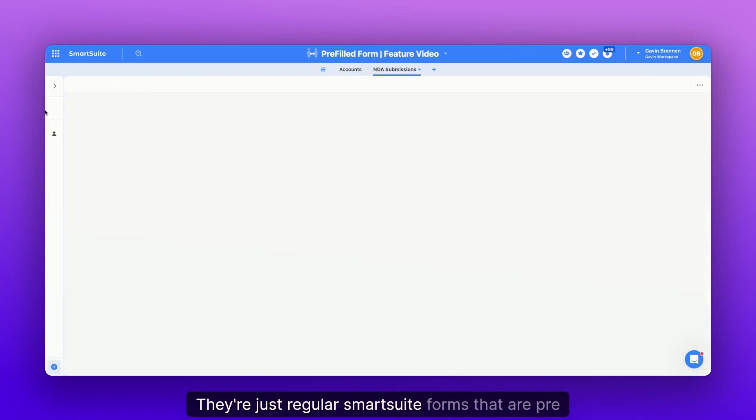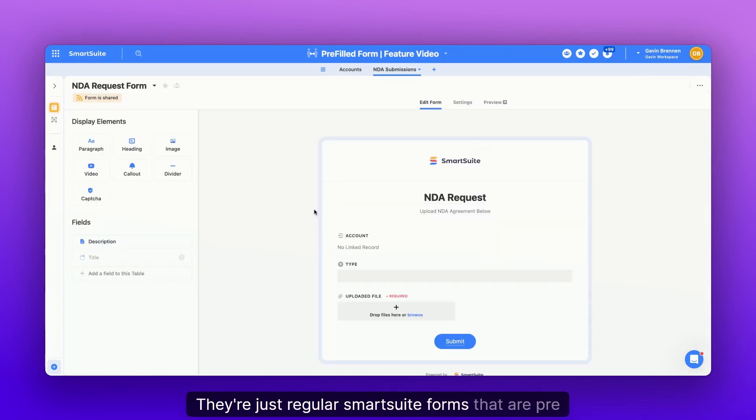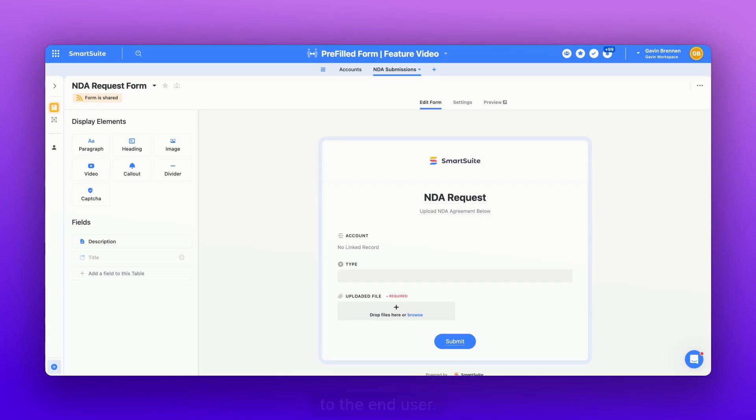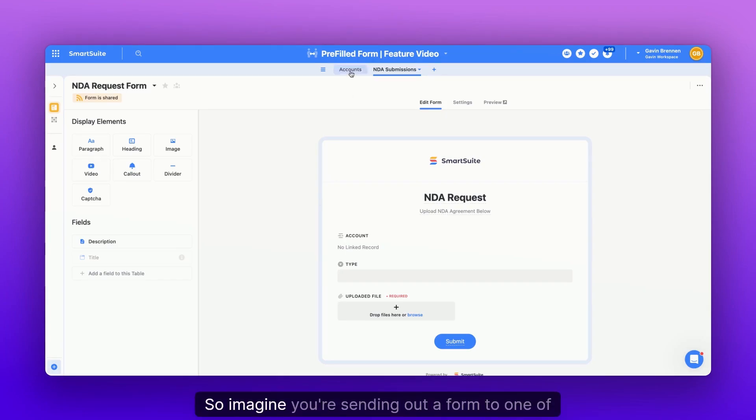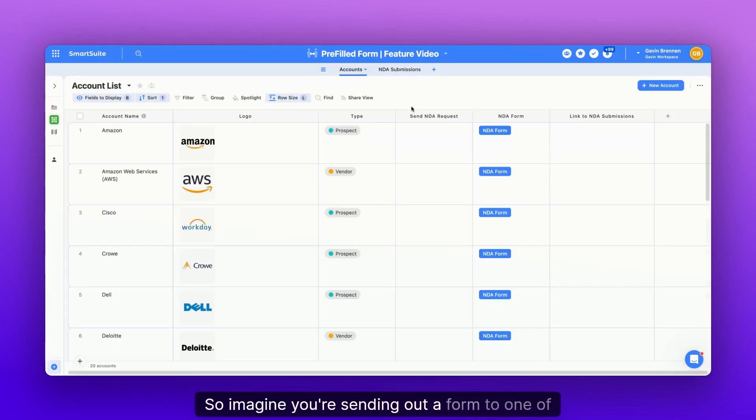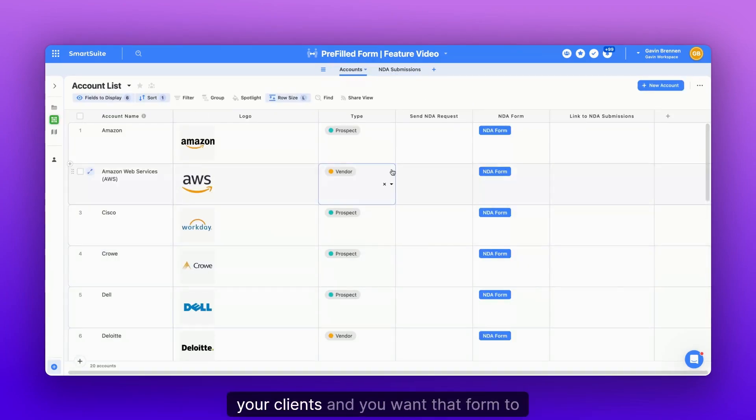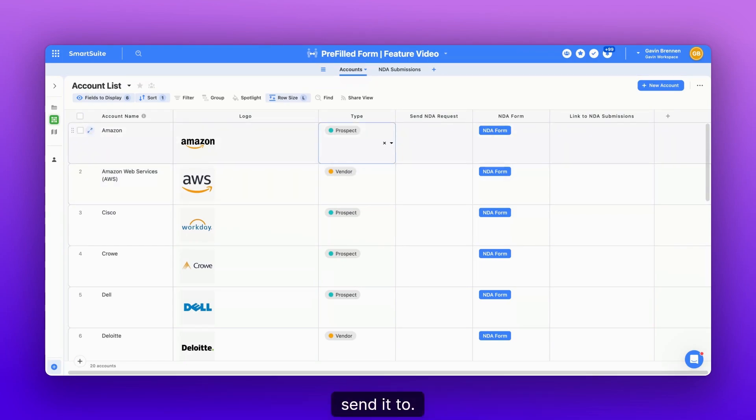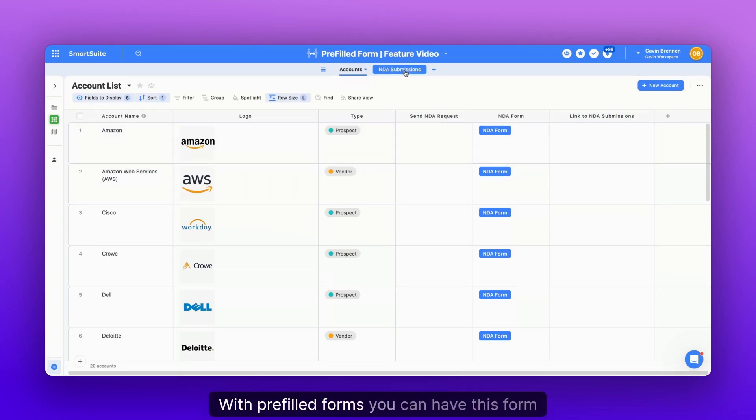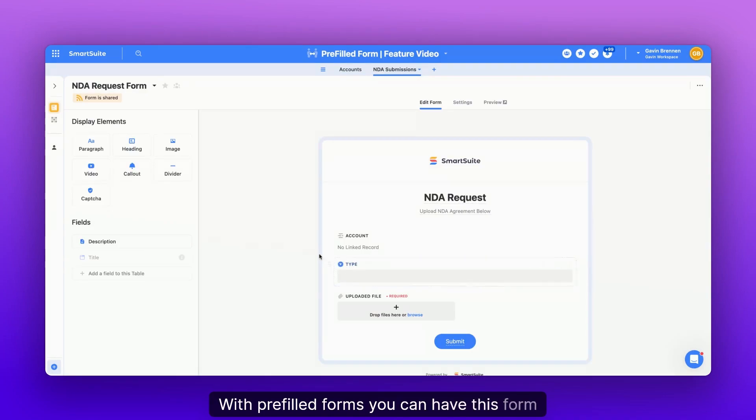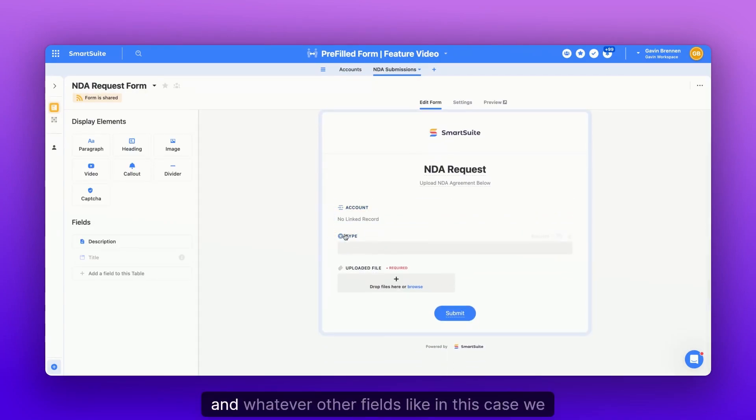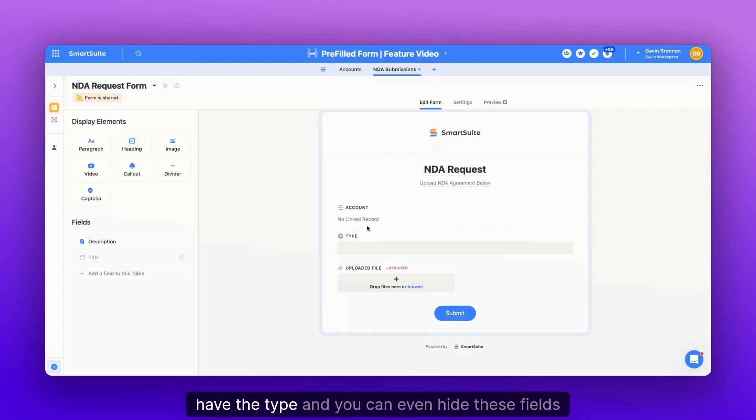They're just regular SmartSuite forms that are pre-filled with certain information that is pertinent to the end user. So imagine you're sending out a form to one of your clients, and you want that form to automatically link back to the client that you send it to. With pre-filled forms, you can have this form automatically fill out the account that is linked and whatever other fields, like in this case, we have the type.